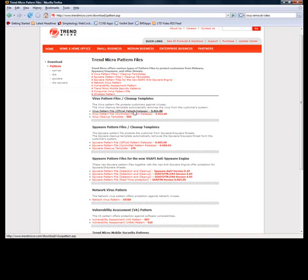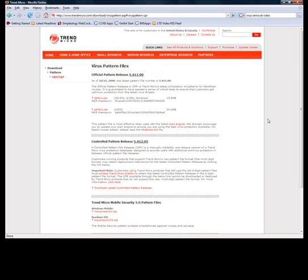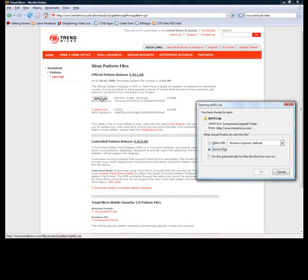There's an official release and a controlled release. I always download the controlled release because it has the most up-to-date versions of the virus definitions, so it knows up to this minute exactly what to look for. So I'm going to download this and I'm going to save it to the same place on my desktop.